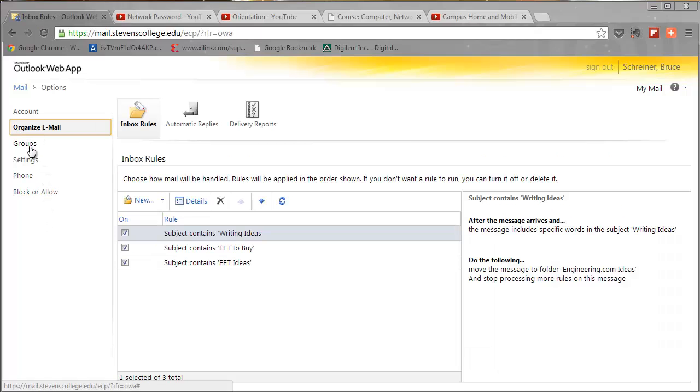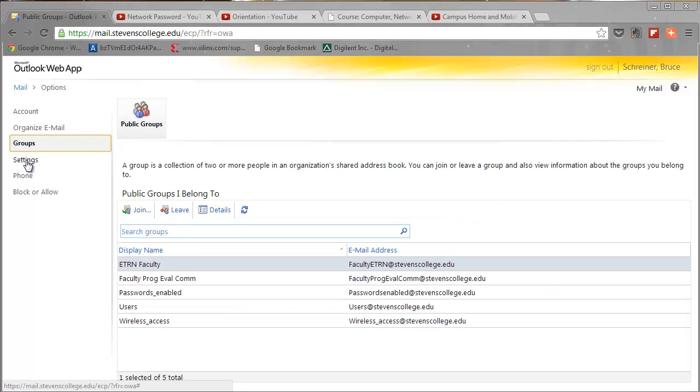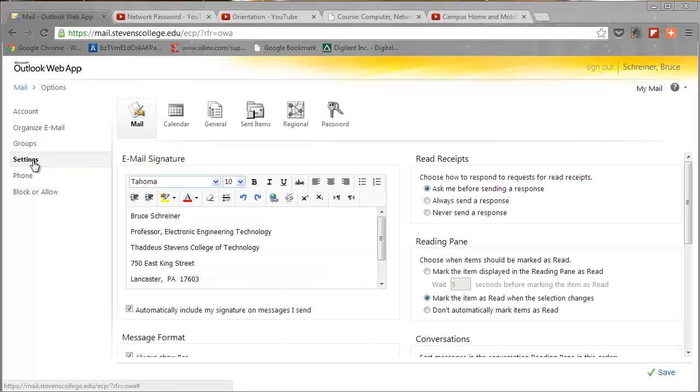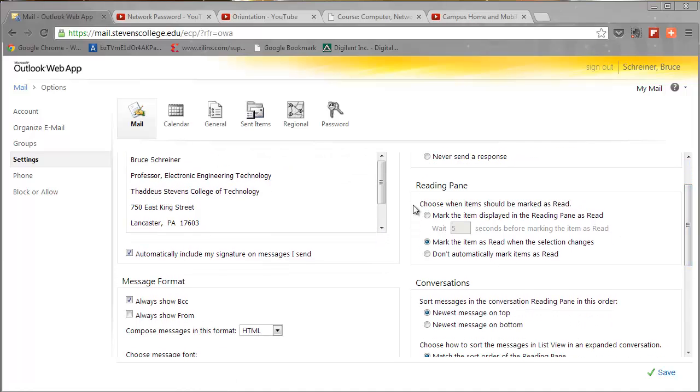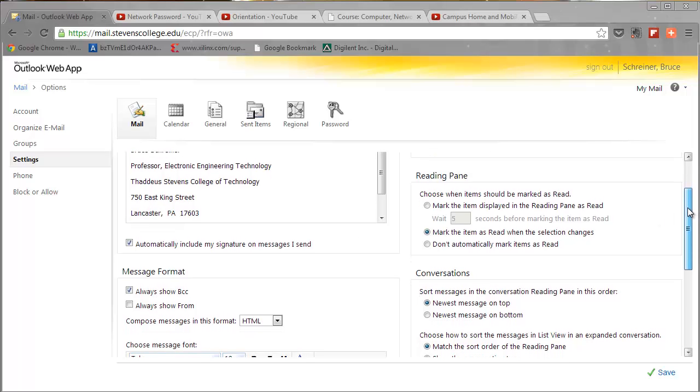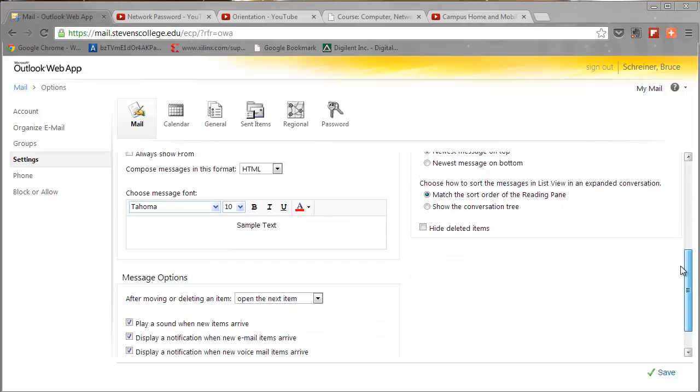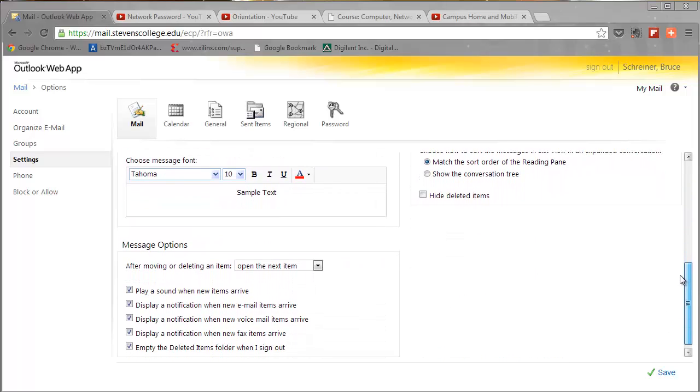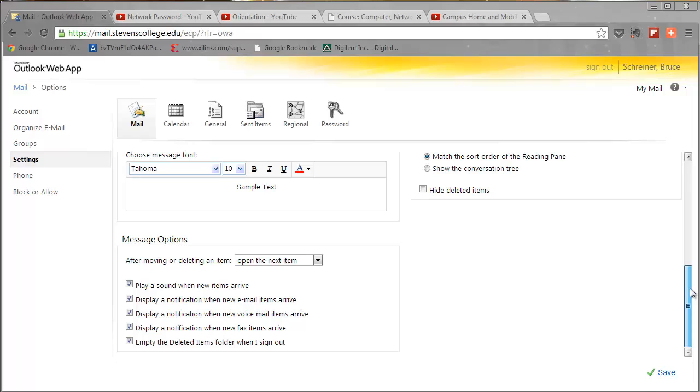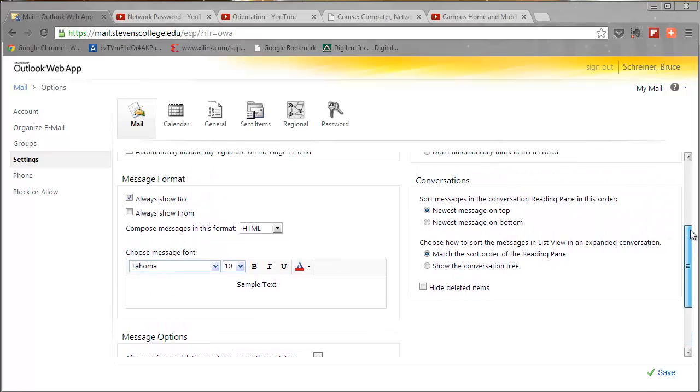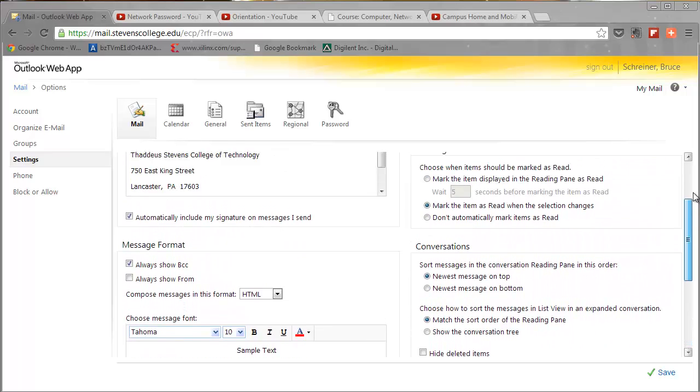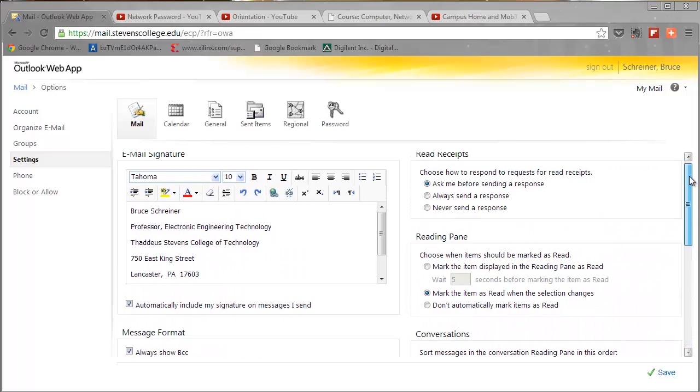And if you look in here, there's a lot of cool options to play around with - group options, settings. You can create a signature to put at the bottom of all your email messages. But if you slide down through here and look at all these, there are a lot of pretty neat options.